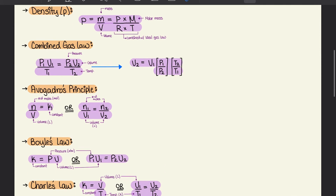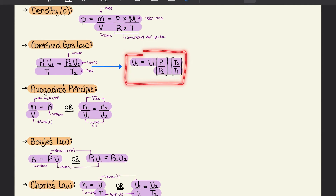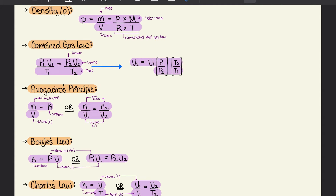Moving on to density, with a small rho, we write rho = m/V, where m is the mass and V is the volume. This can be expanded and combined with the ideal gas law. The combined gas law is P₁V₁/T₁ = P₂V₂/T₂, where P is pressure, V is volume, and T is temperature. These subscripts 1 and 2 allow us to compare between two different sets of conditions. The equation can be rearranged to solve for whichever variable we need.